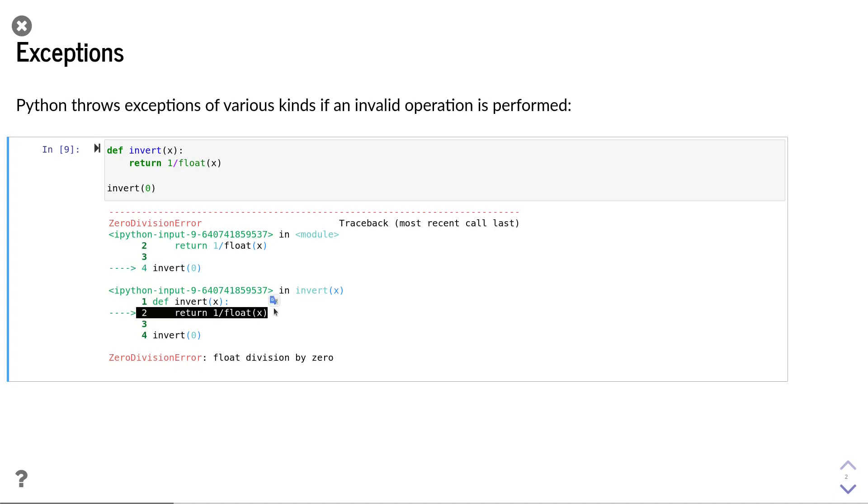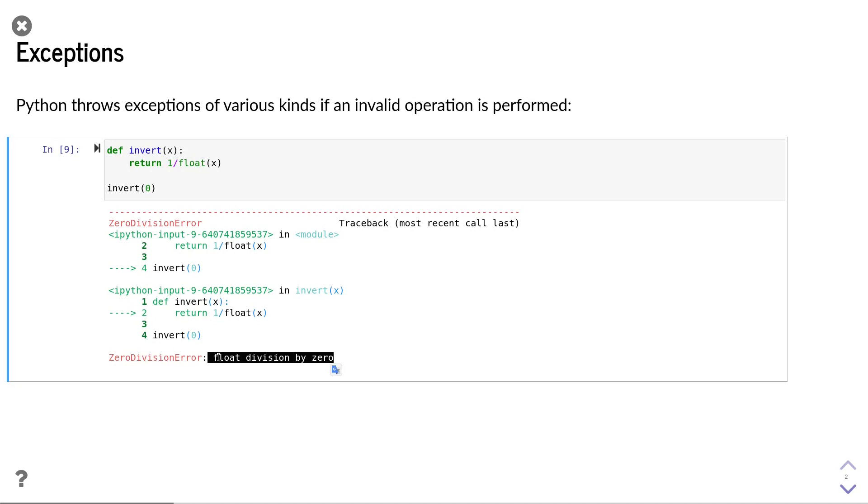Python also shows us where in the invert function the error happened. In this case, it happened in line 2 in the return statement. At the end of the exception, we also get an additional message explaining why the error occurred. In this case, it is a float division by 0.